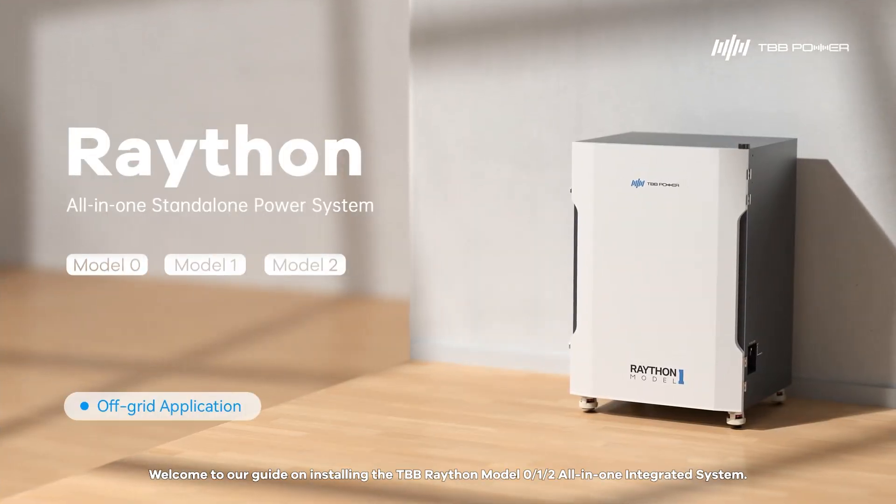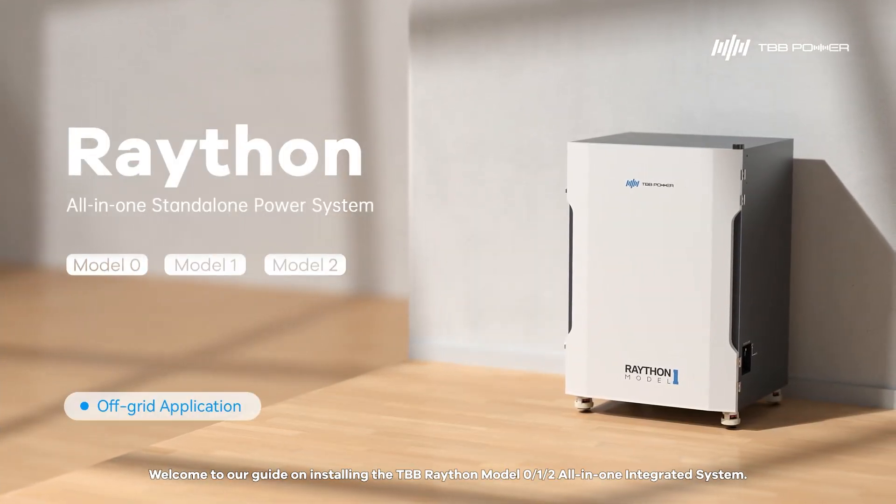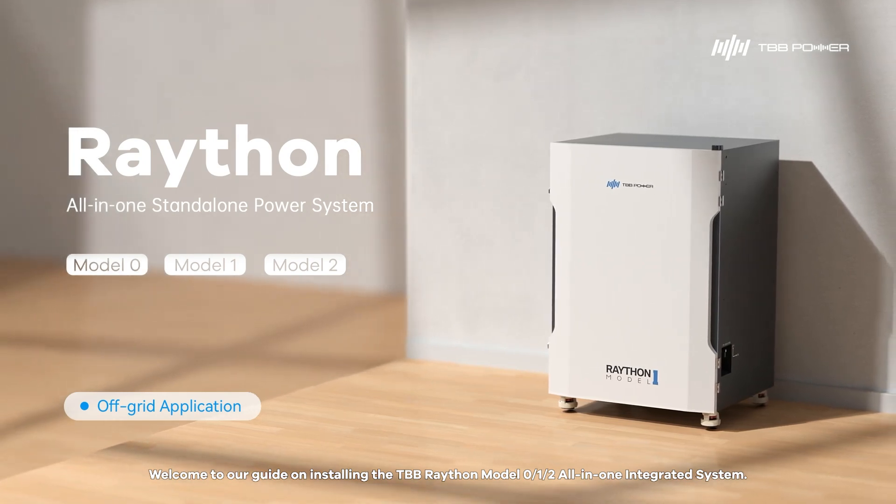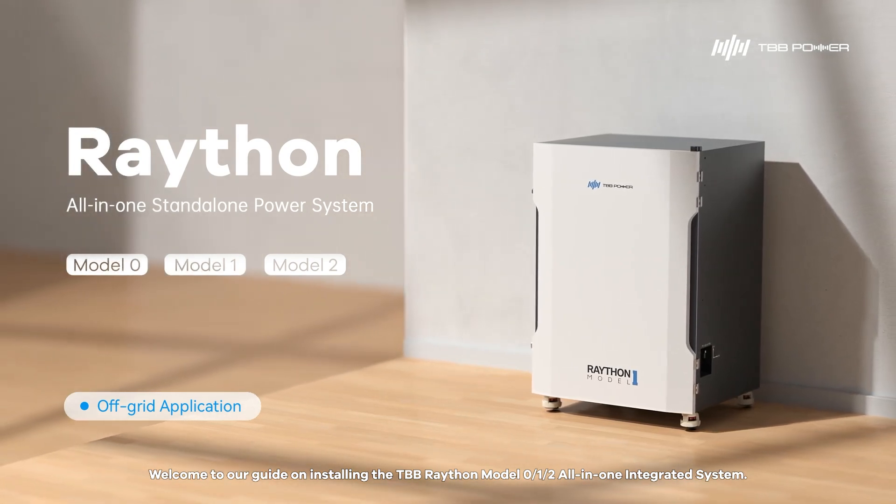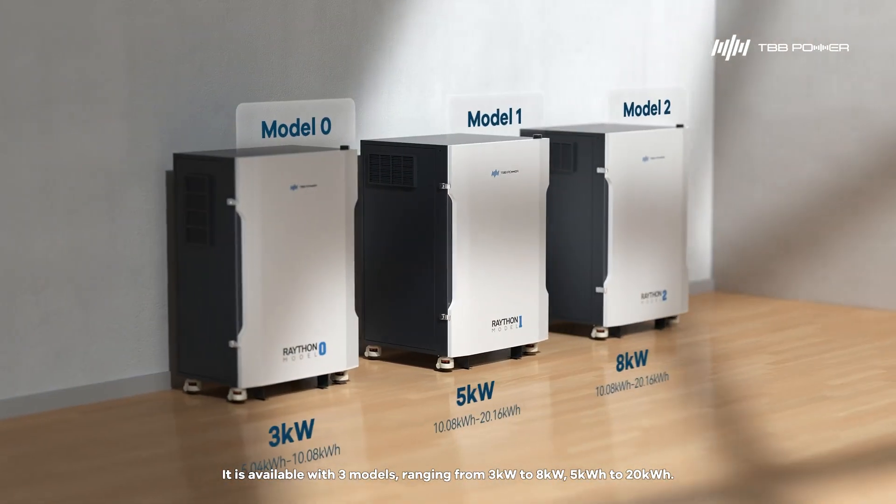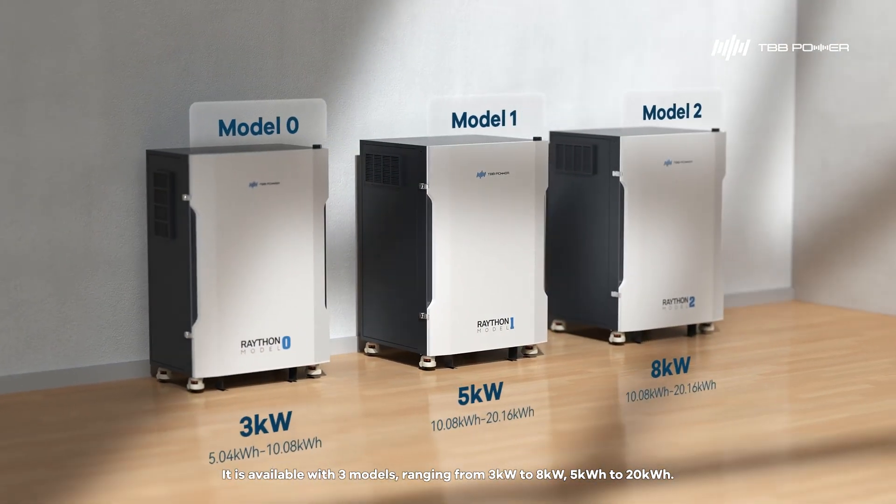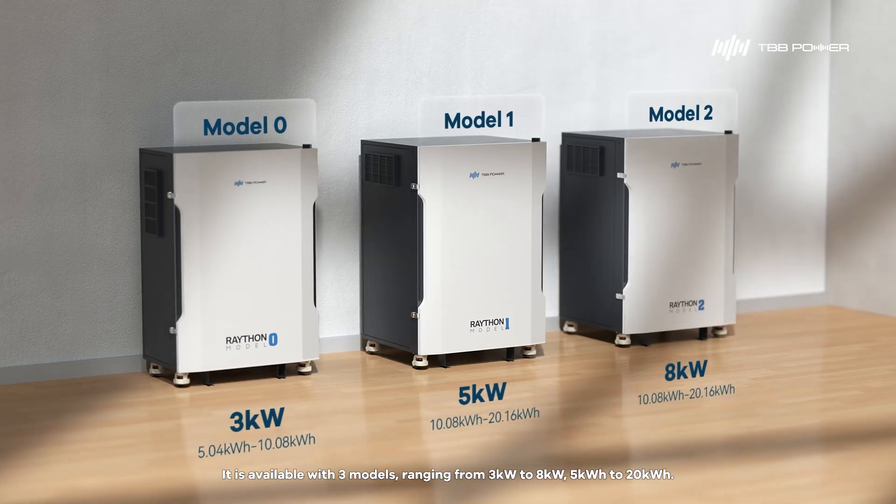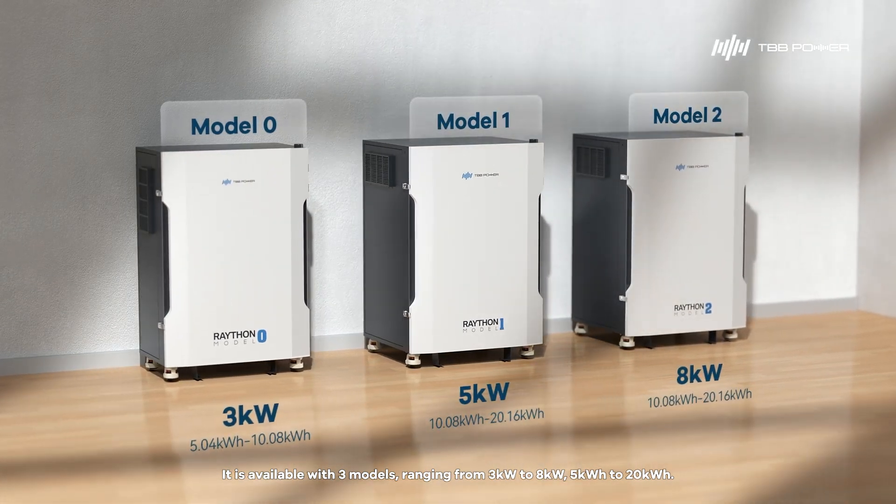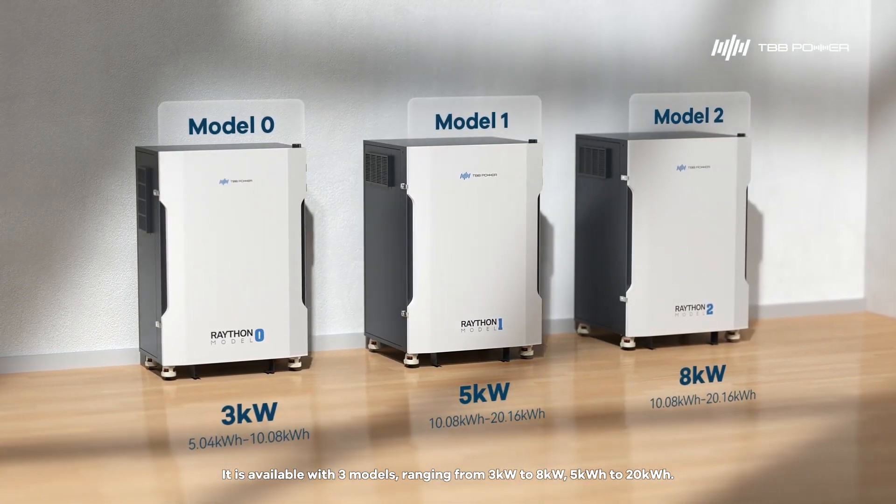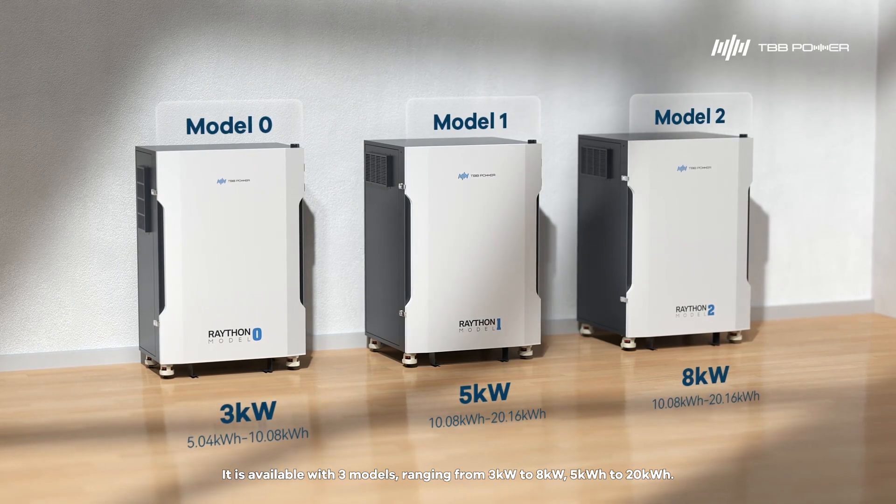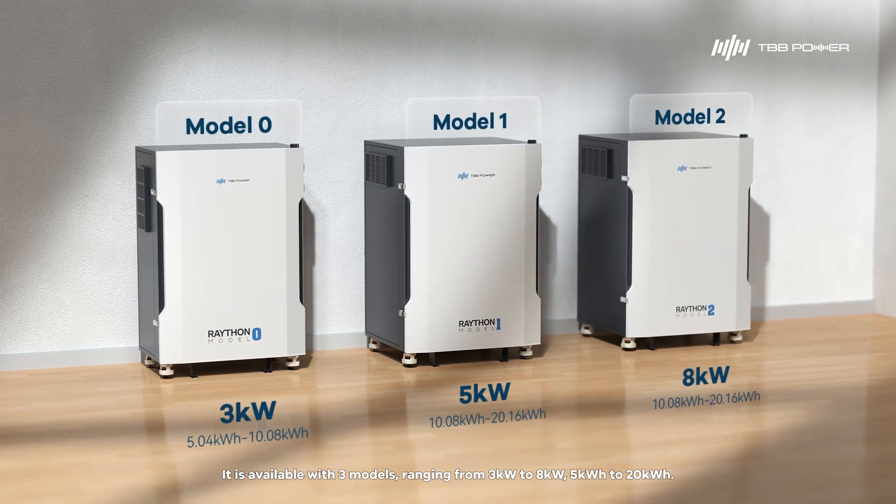Welcome to our guide on installing the TBB Wraithan Model 0, 1, 2, all-in-one integrated system. It is available with three models, ranging from 3 kW to 8 kW, 5 kWh to 20 kWh.